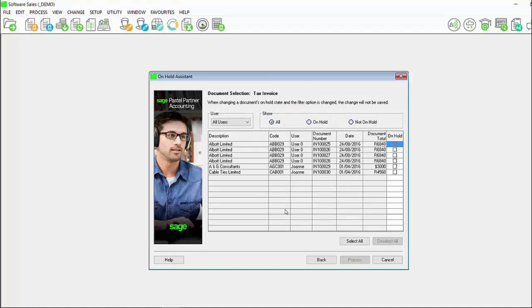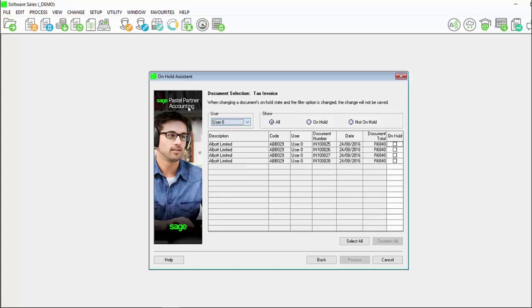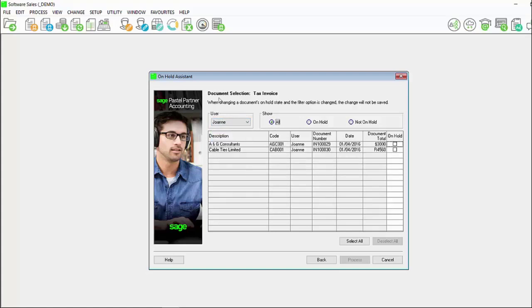The document selection tax invoice screen will display, showing you all of the invoices processed for the customer or suppliers that you selected on the previous screen. Here you can also select all users, a specific user, whether you want to see all documents, whether on hold or not on hold.